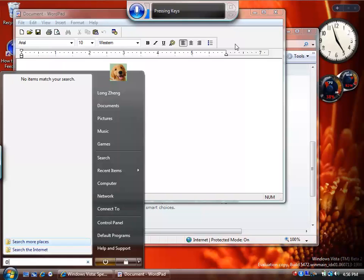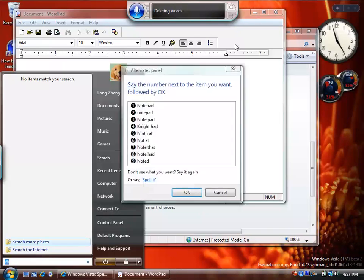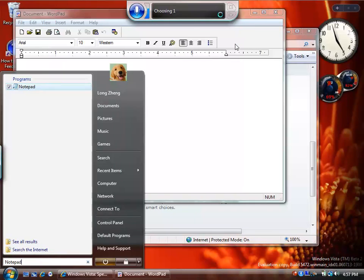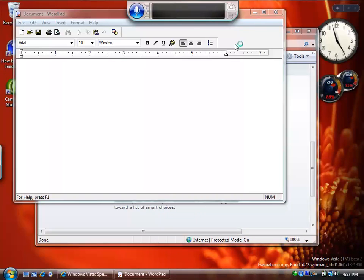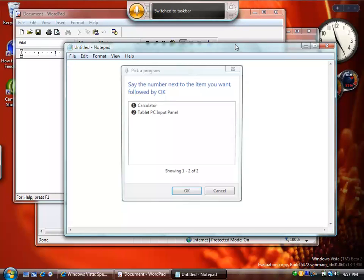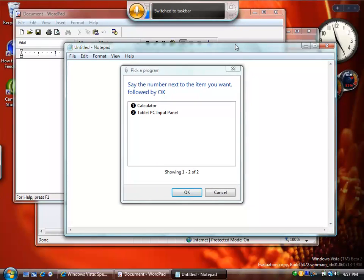Delete that. Notepad. Okay. Enter. Start Calculator. Okay.